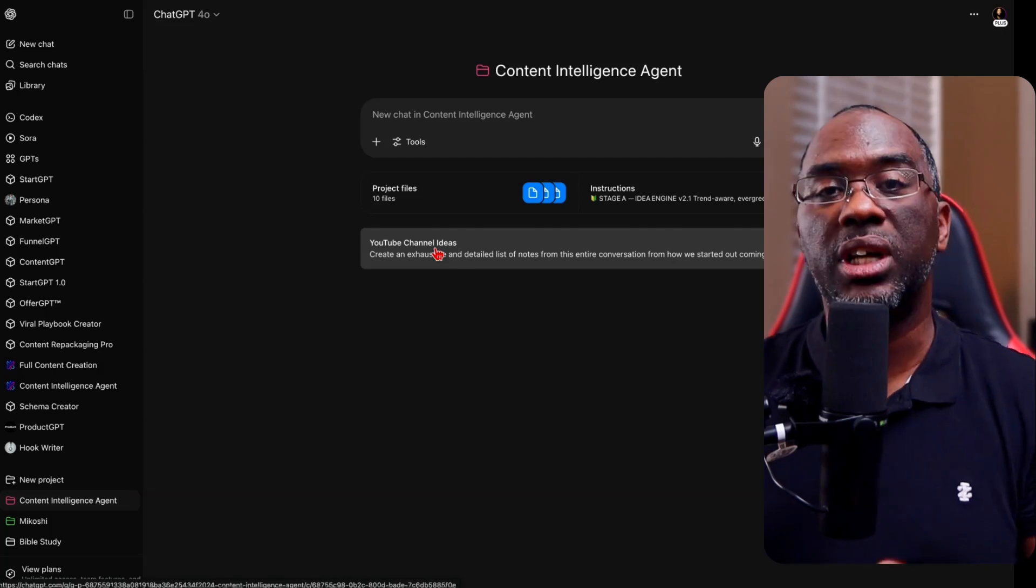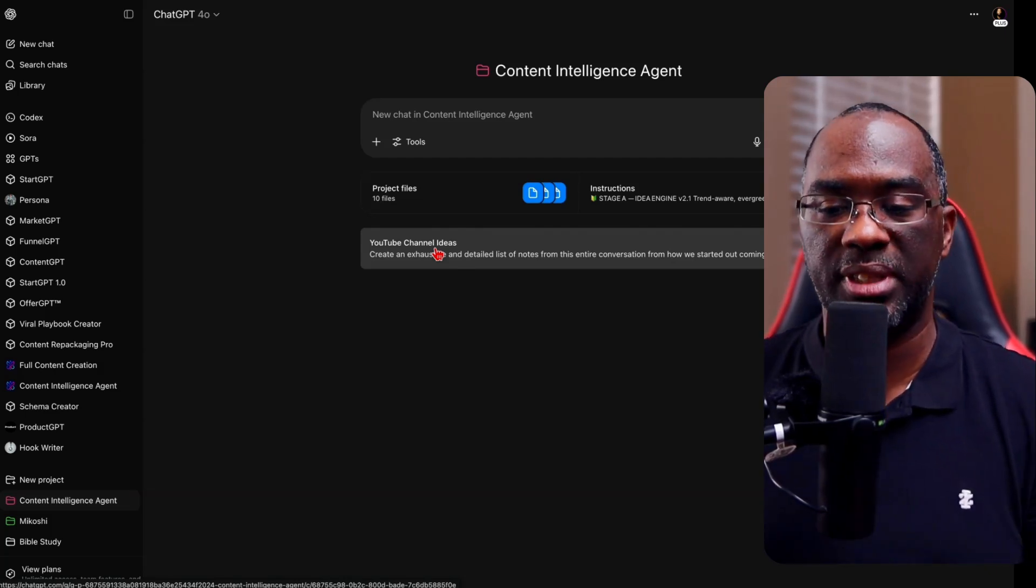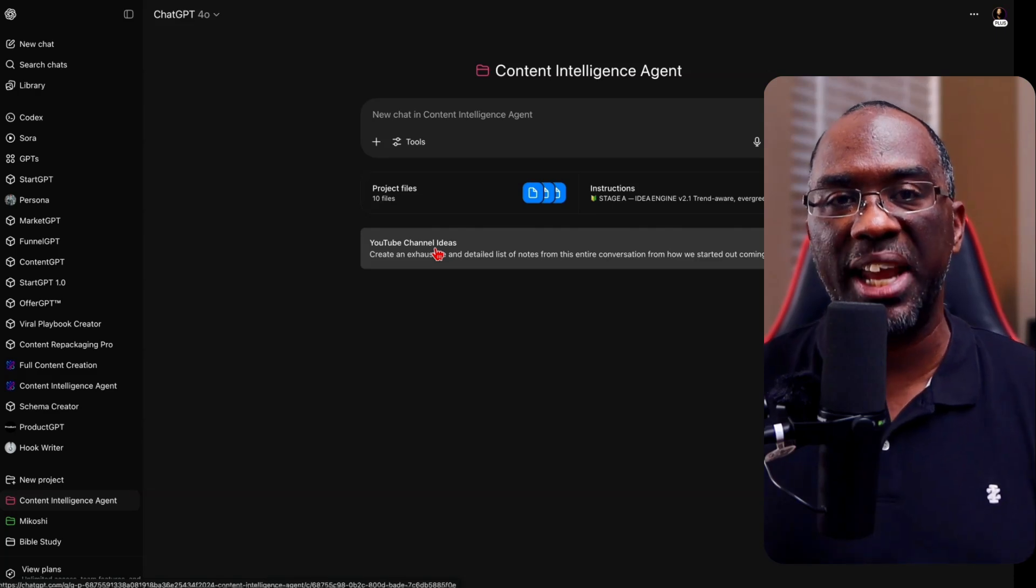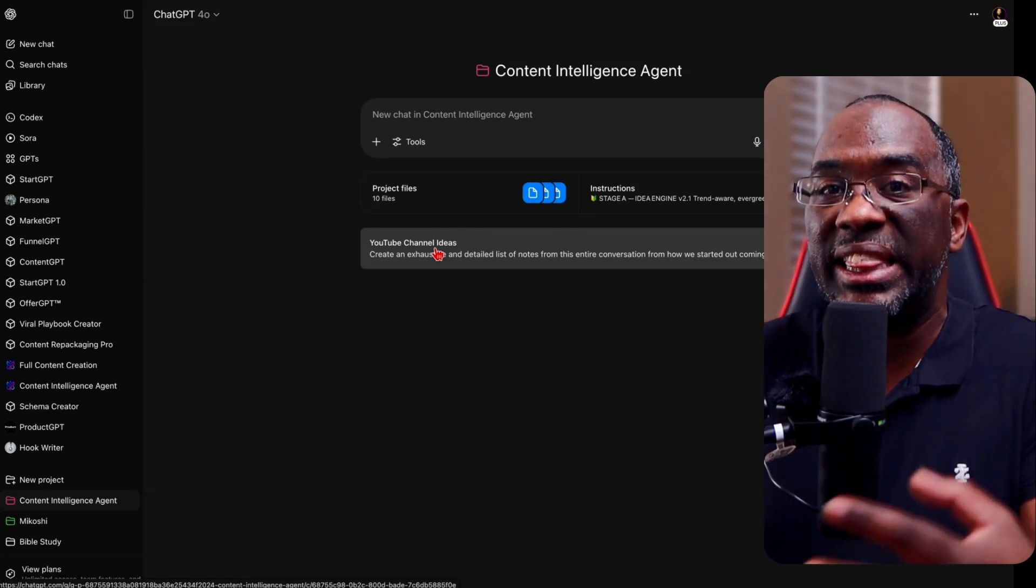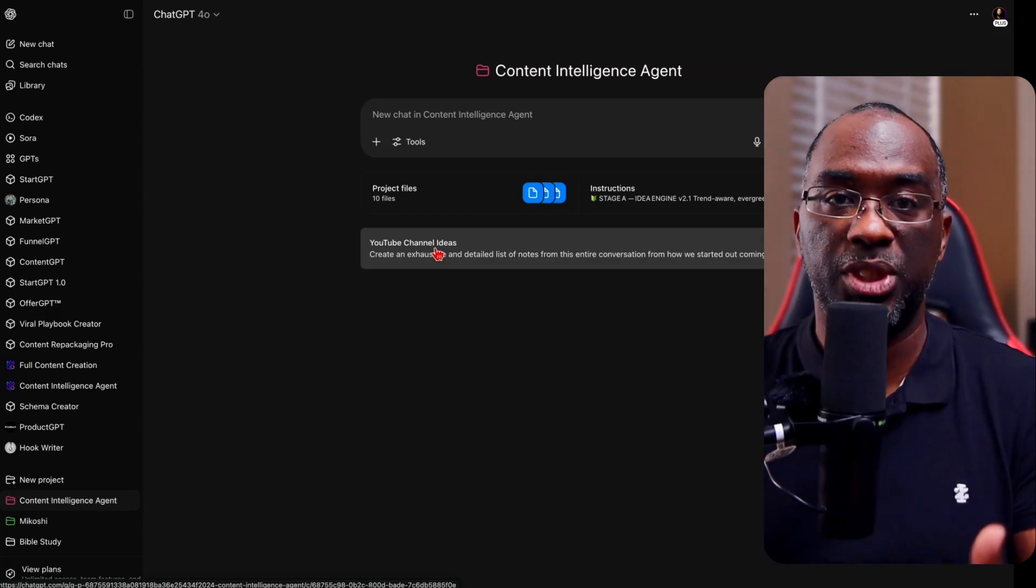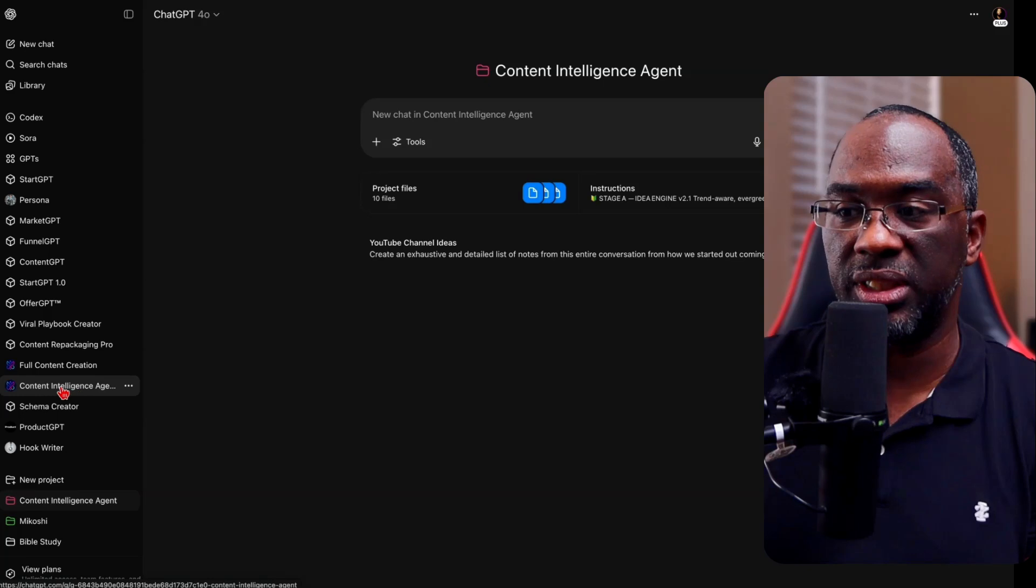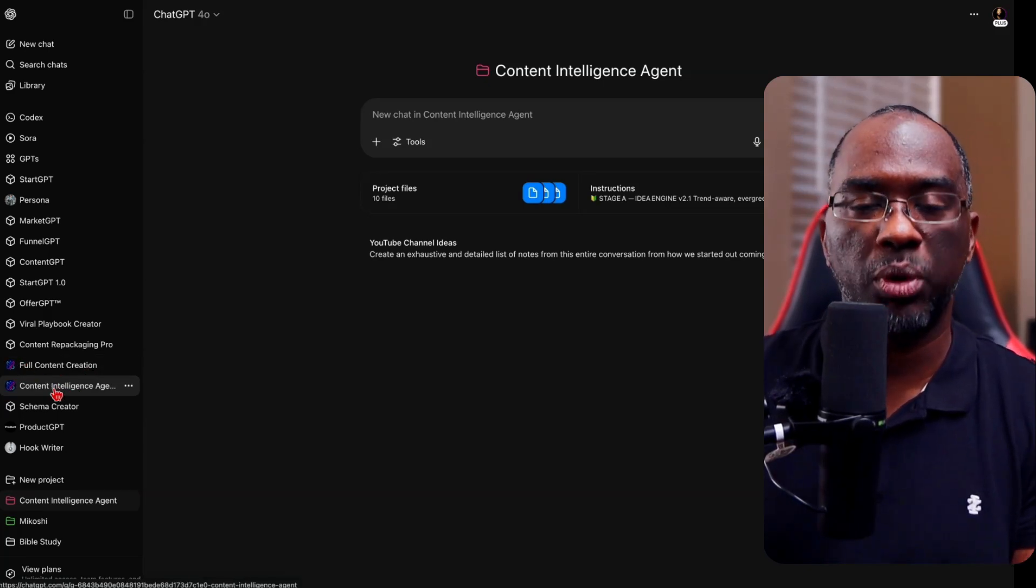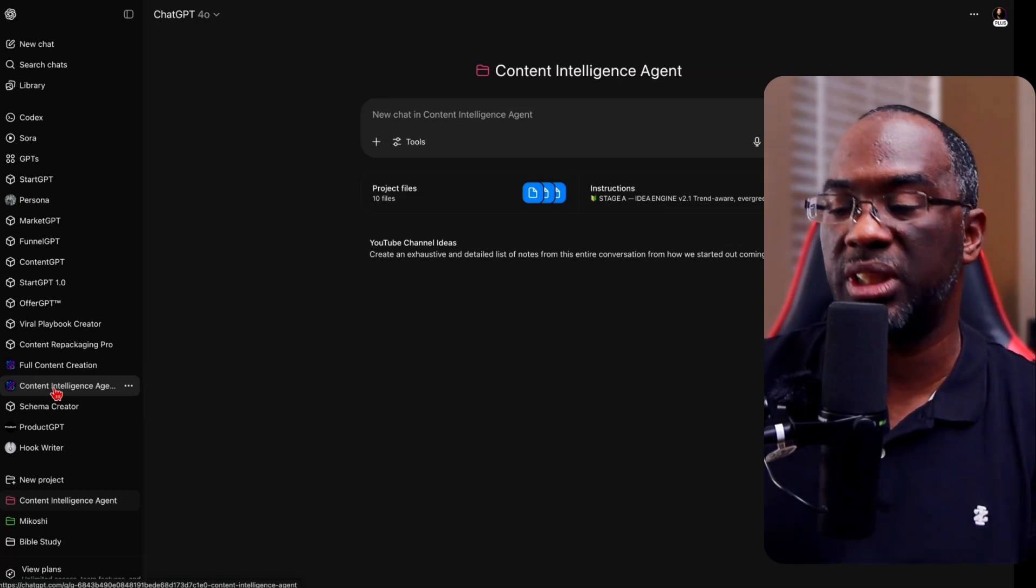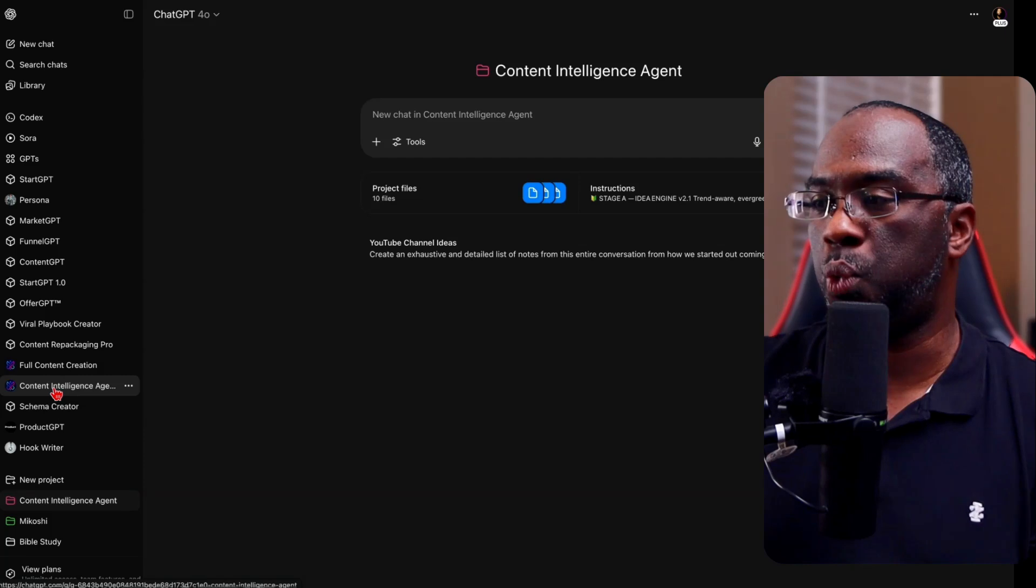Number two, the conversations that I have inside of a project are going to be able to take advantage of ChatGPT's reference chat history so that ChatGPT can reference the chat history within that project. And so now when it comes to custom GPTs that I've created, like this one right here, the content intelligence agent, you can see the full content creation right here with the same logo. This is just a much better workflow.